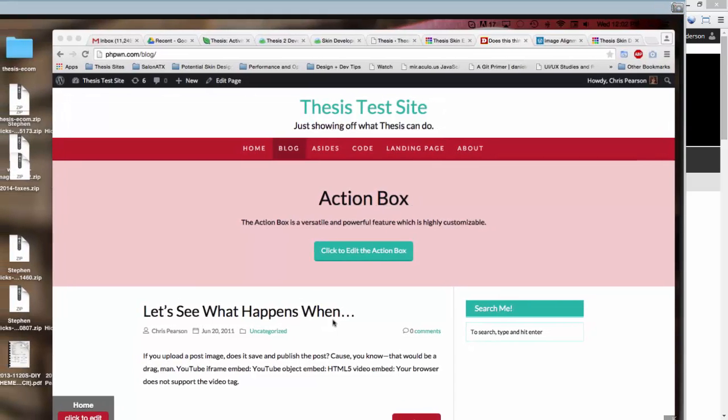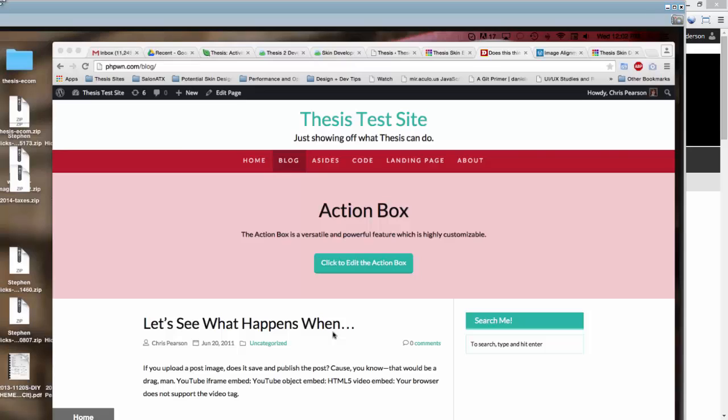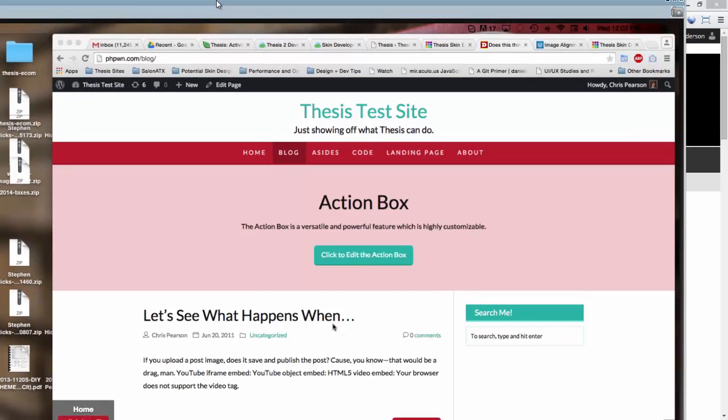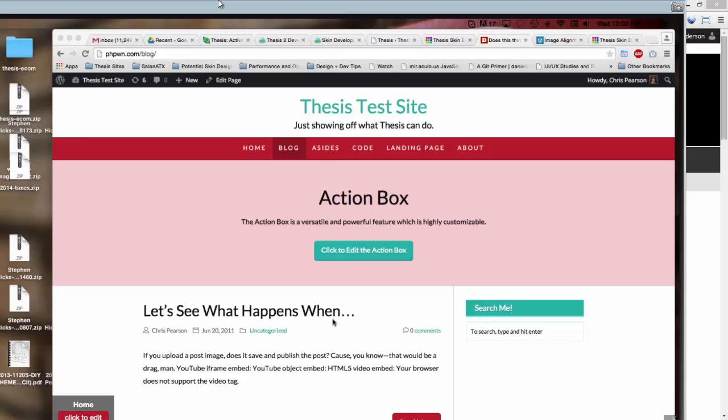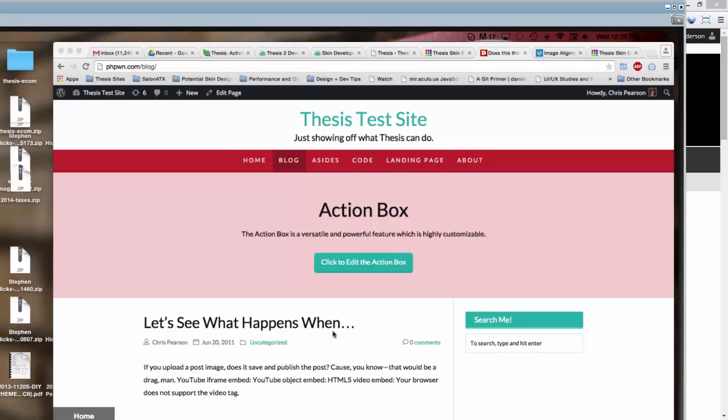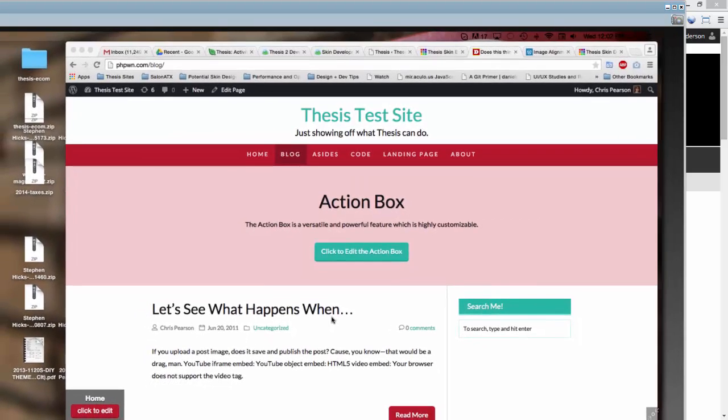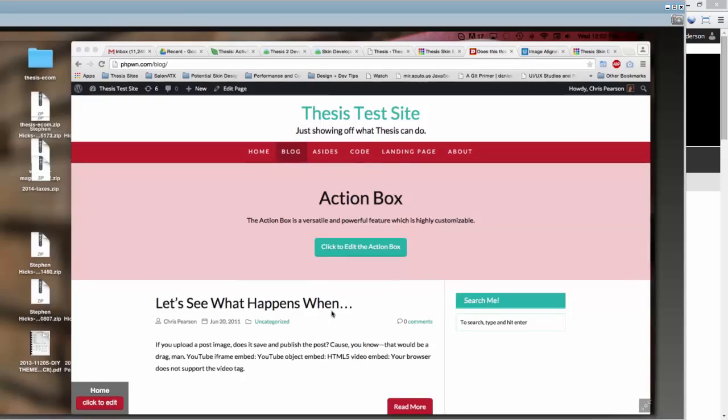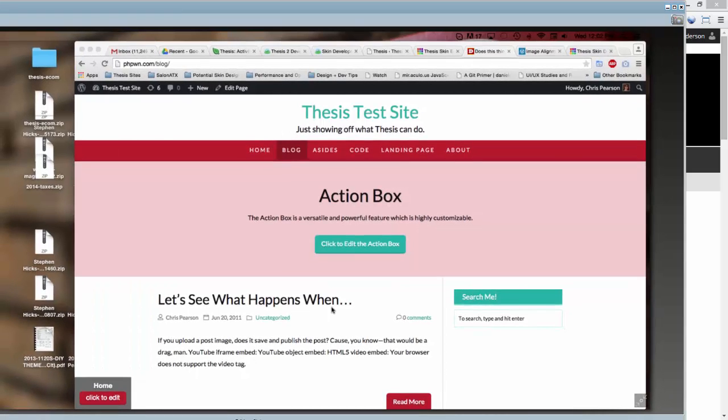One of the big ideas behind Thesis 2 was that all these skins, all the designs for it, would all work in a very similar manner. So if you learn how to use one, you'll have a good idea of how to use other ones, which is not really the case with WordPress themes where each one is totally different. The idea with Thesis and skins is that you have a really good understanding of all of them when you learn how to use one.